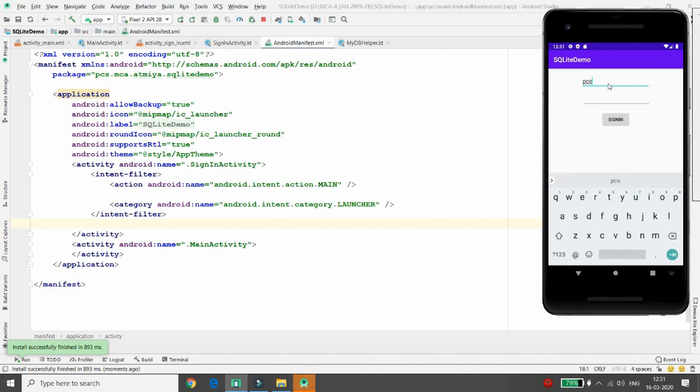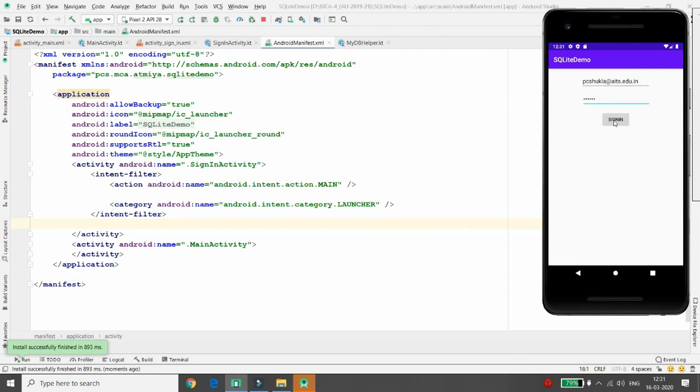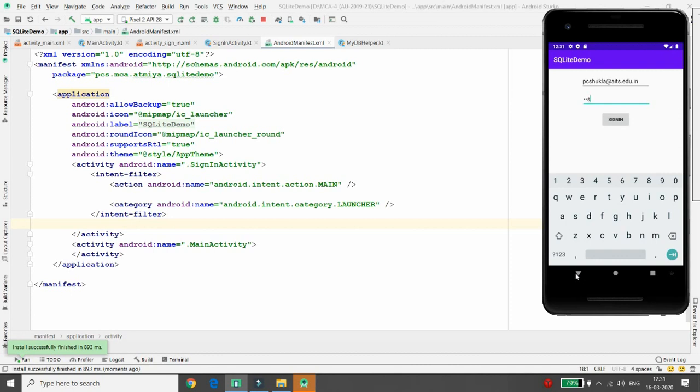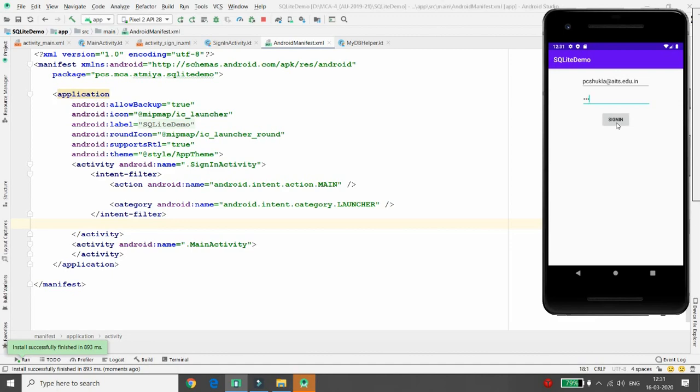And you can just check pcsukla@aits.edu.in, but I am passing the password wrong that is ATME. ATME is not my password, so it will give me invalid credential. I'm just passing your PCS and definitely it will give me welcome to access, it means my application is running.